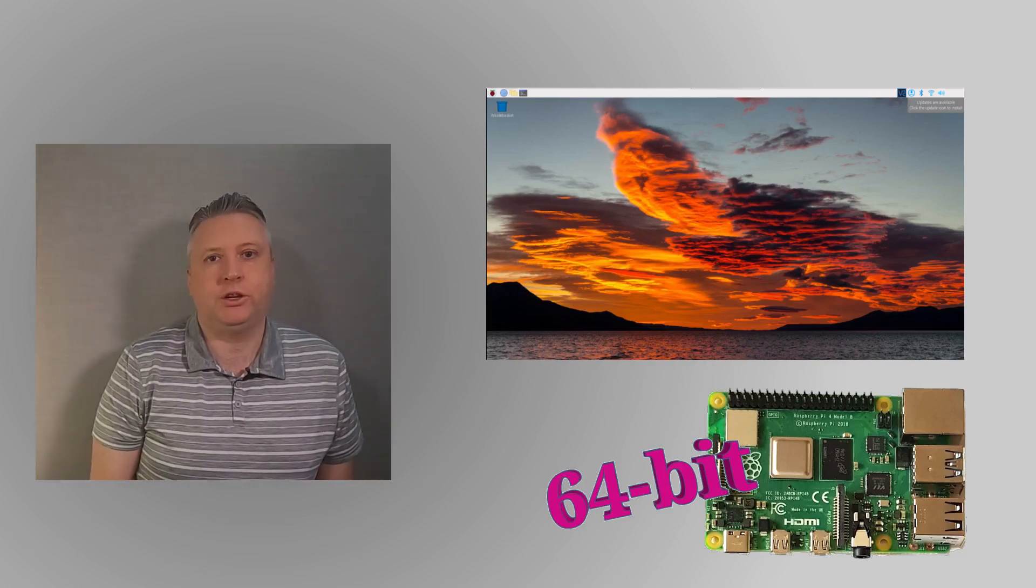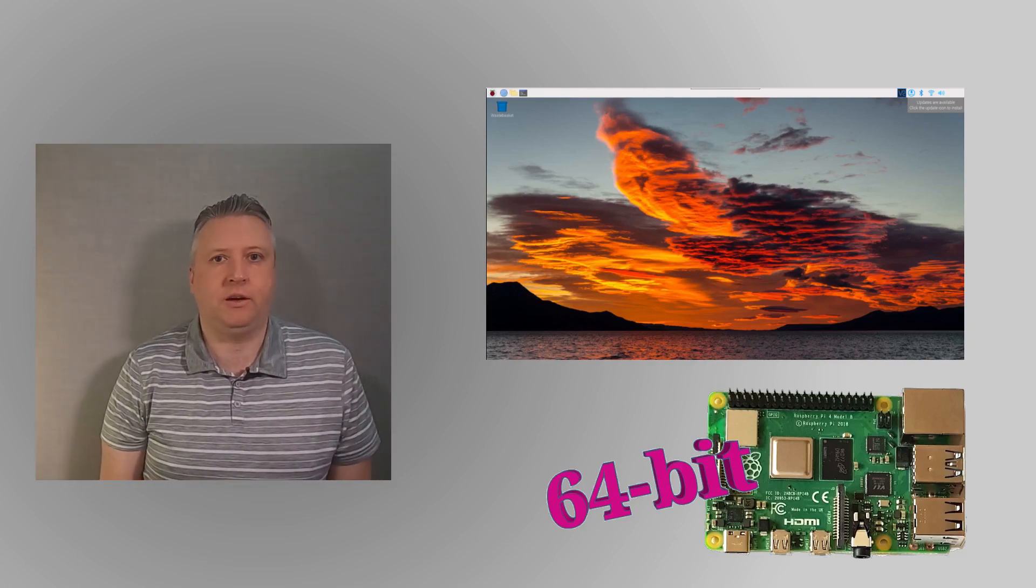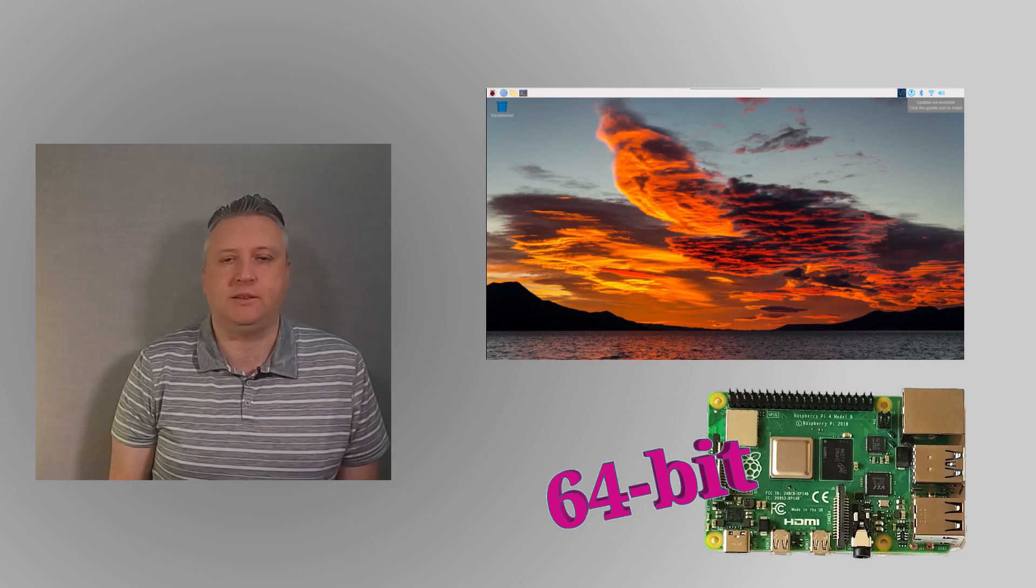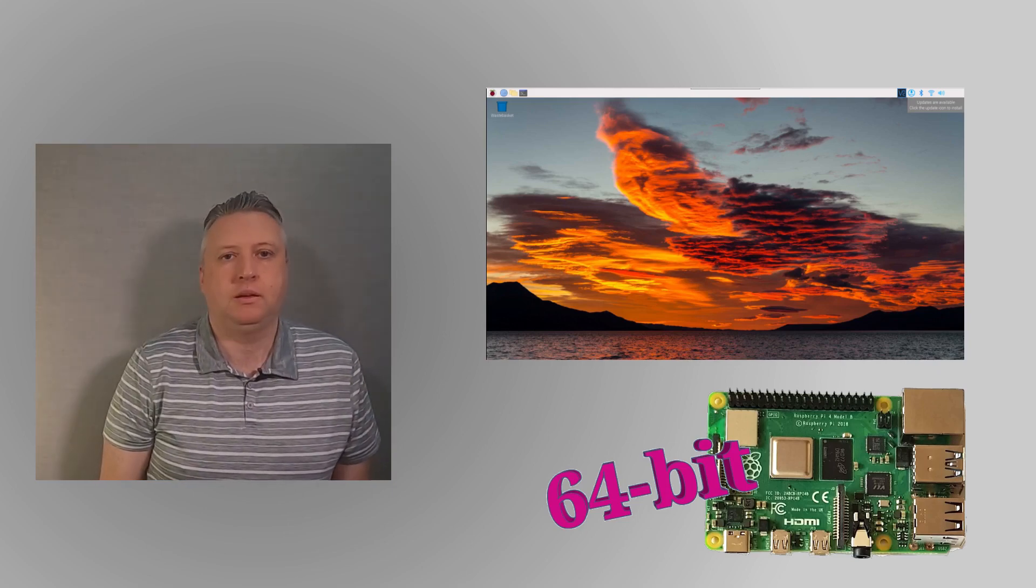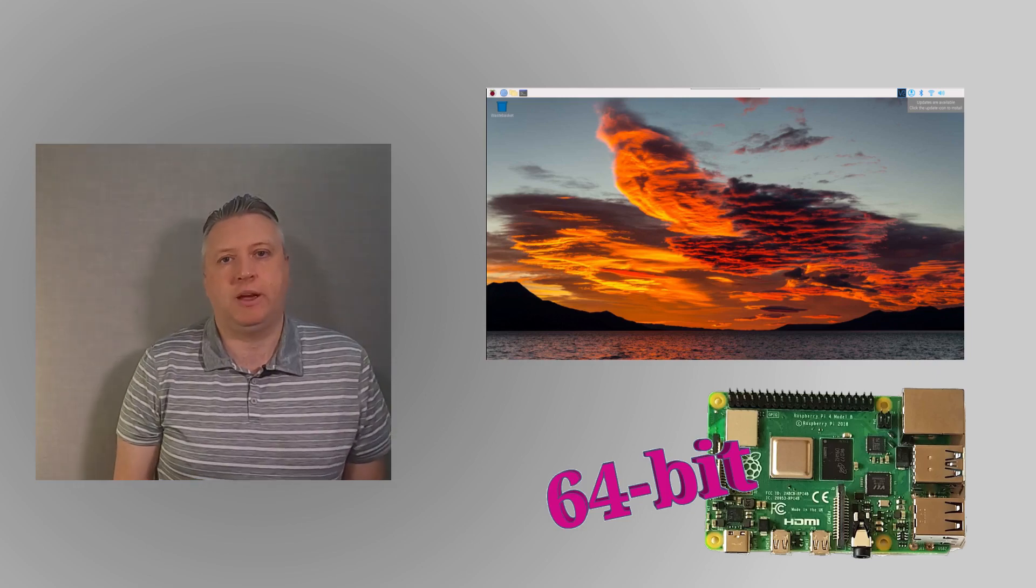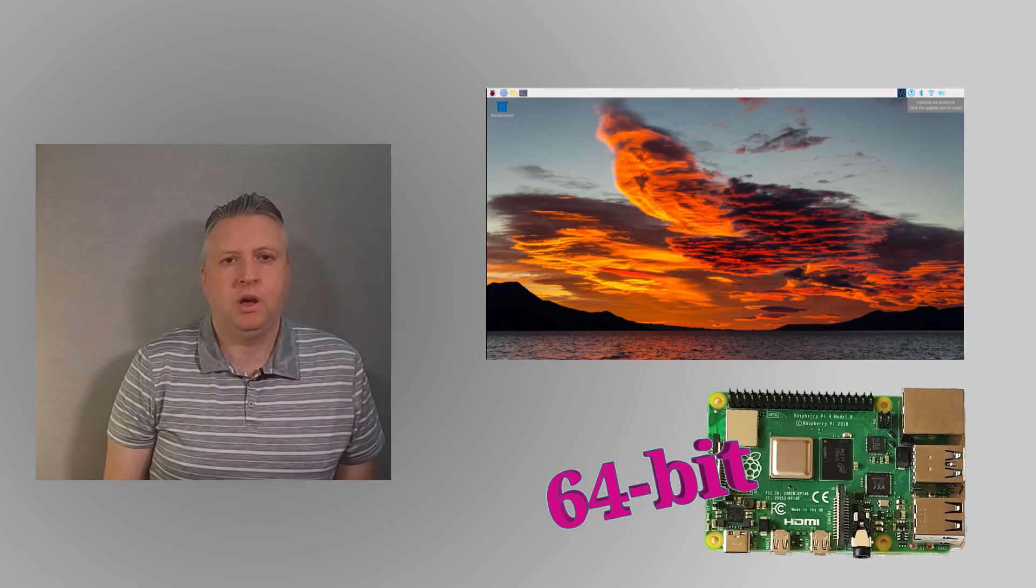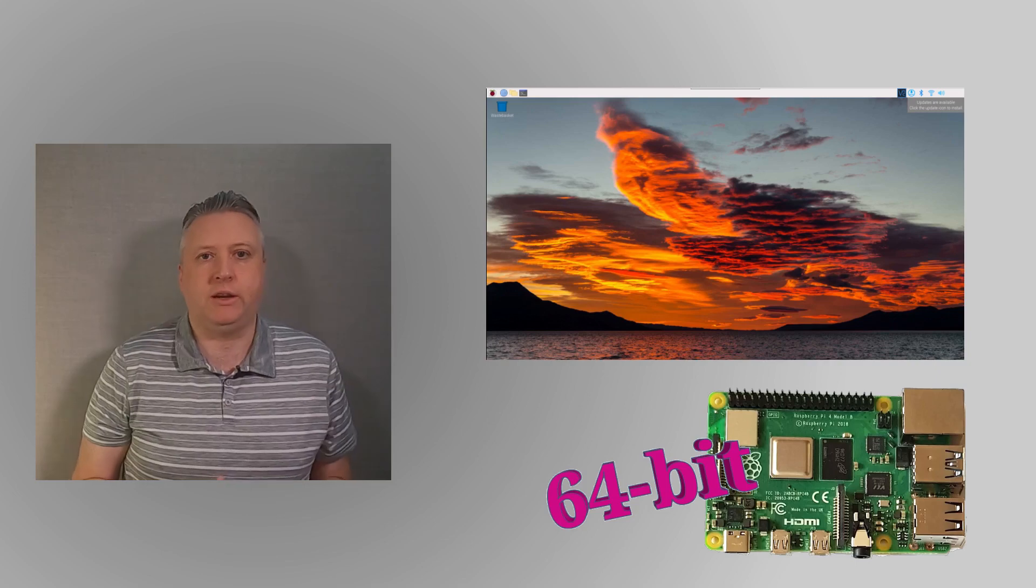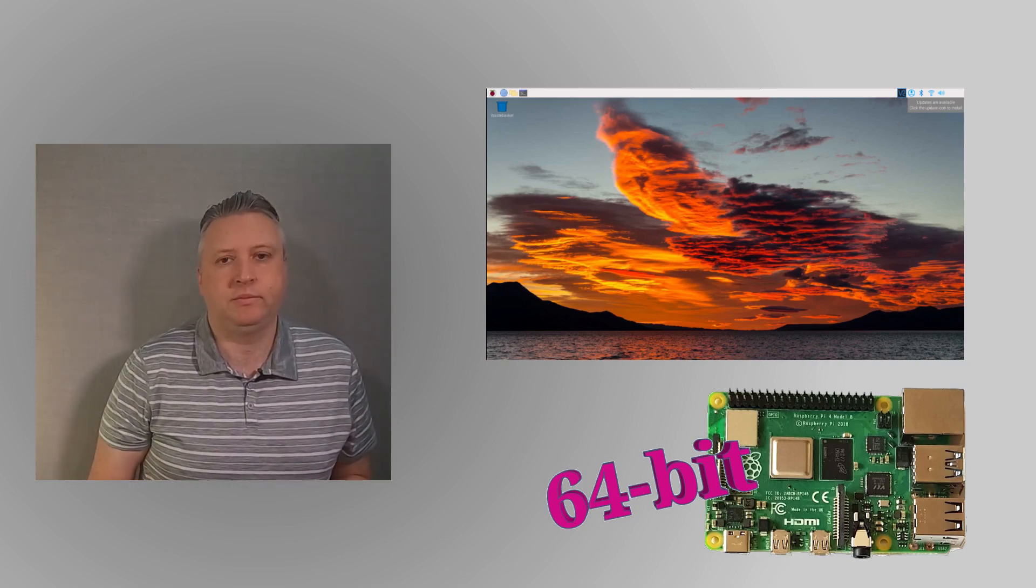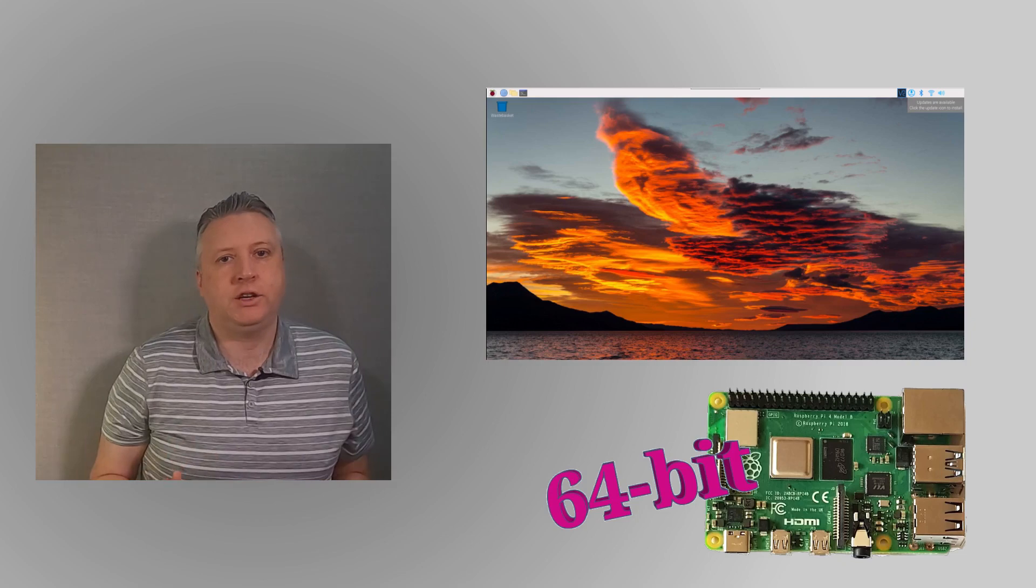The 64-bit version of the Raspberry Pi OS has now taken the next step towards becoming the mainstream operating system for the Raspberry Pi. In this video I'll explain why this is important, why this has taken so long, and whether it's worth upgrading your existing Raspberry Pi to this new version.